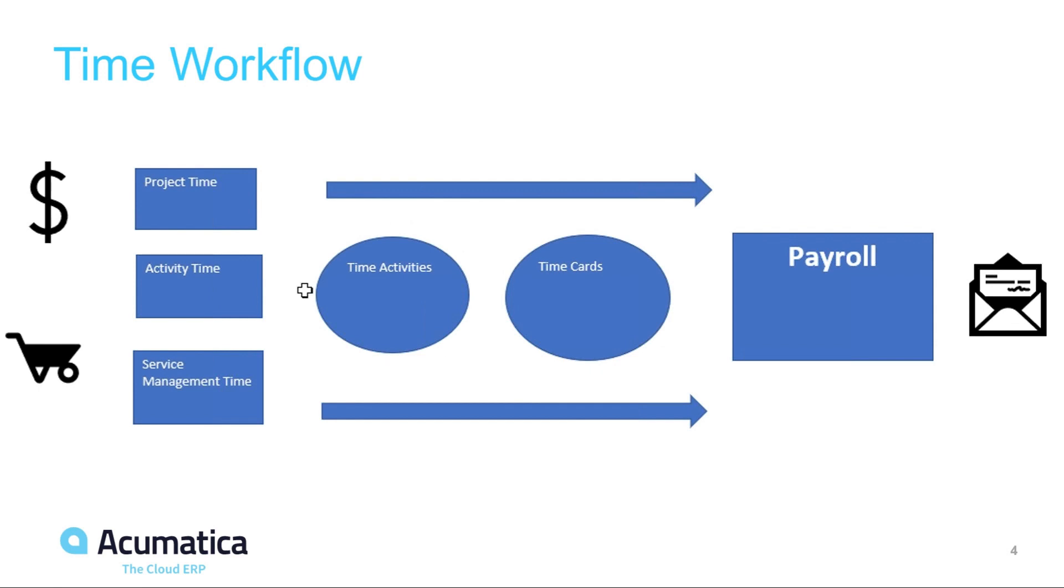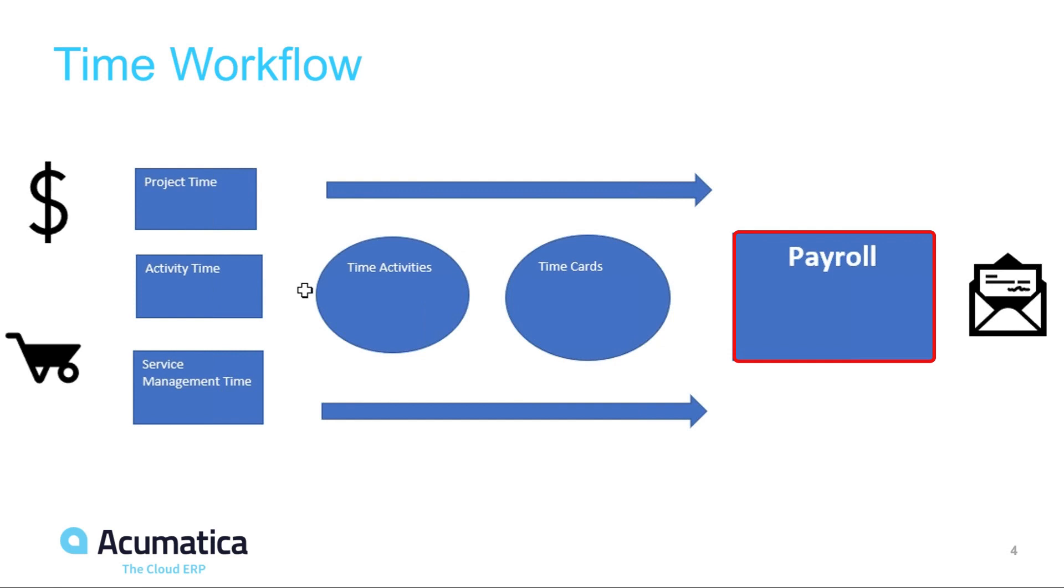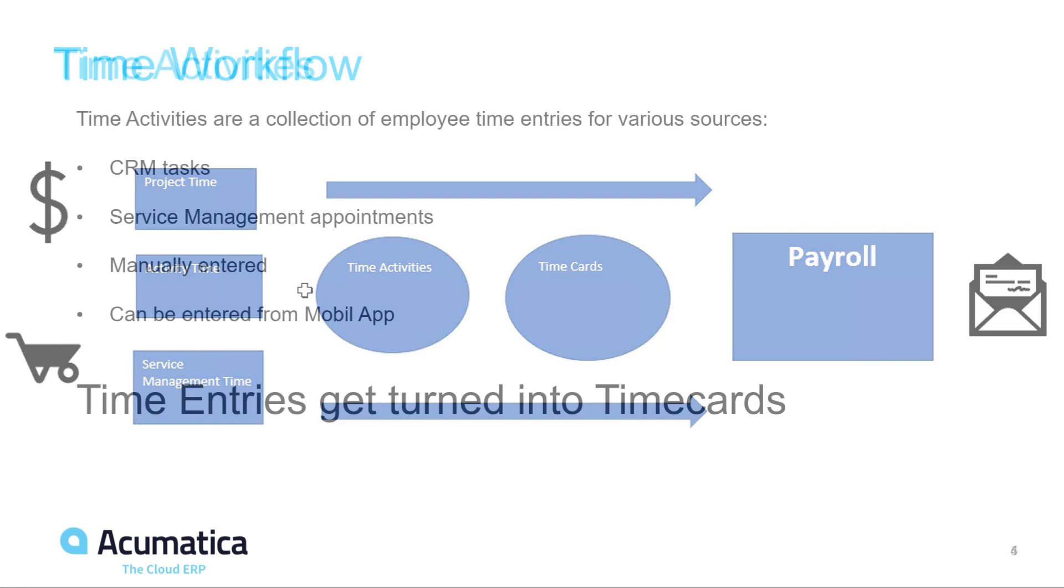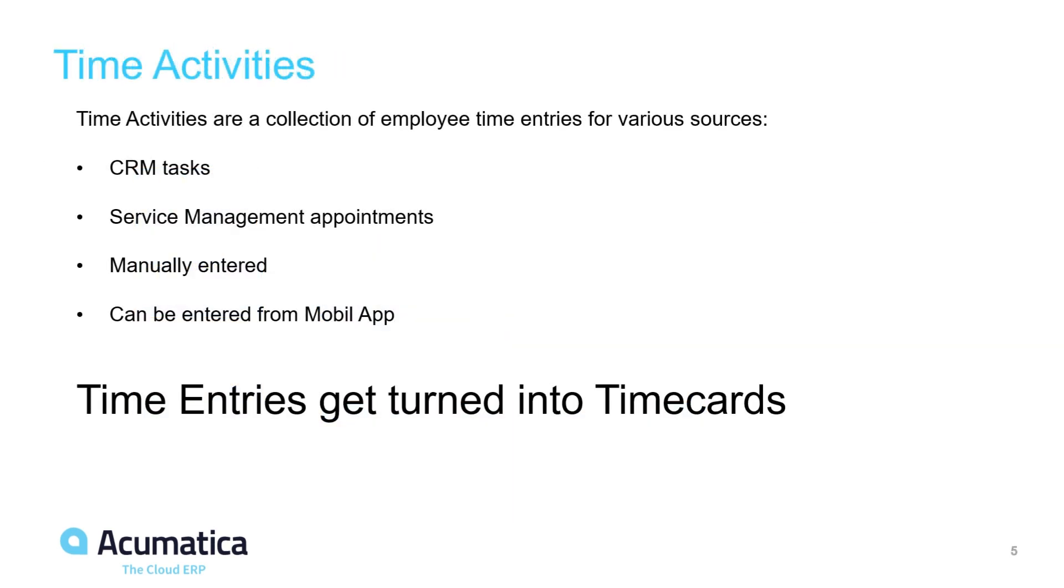Project time, activity time and service management time flow into time activities. Time activities flow into time cards. There could be an approval process on time cards. Time cards will flow into the payroll system and allow for employees to be paid based on time.